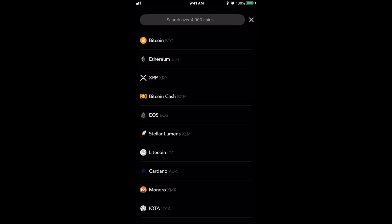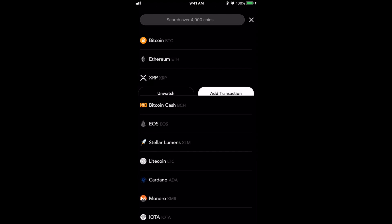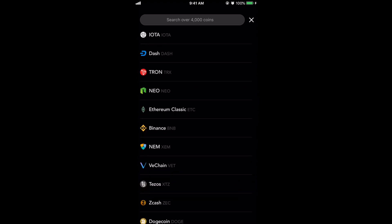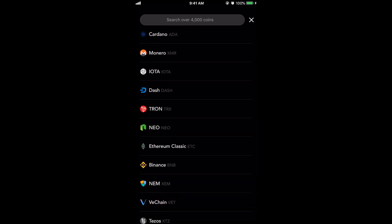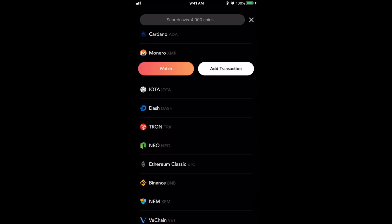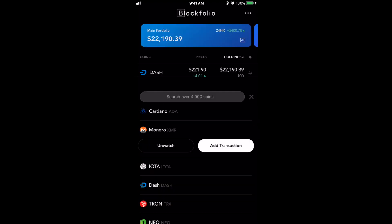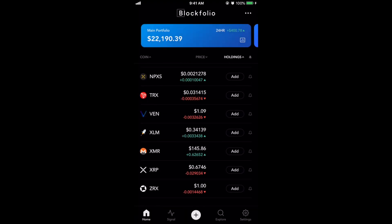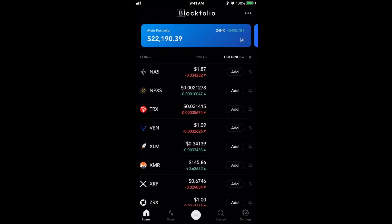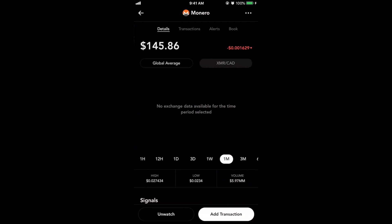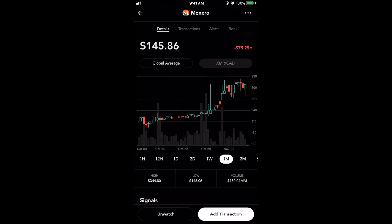If you wanted to just simply watch a coin — I kind of showed it to you guys earlier but let's just go to one. So if you wanted to just watch Monero it's very simple: you just click watch and now Monero is added to this list. There it is, and you can see what's going on with it.